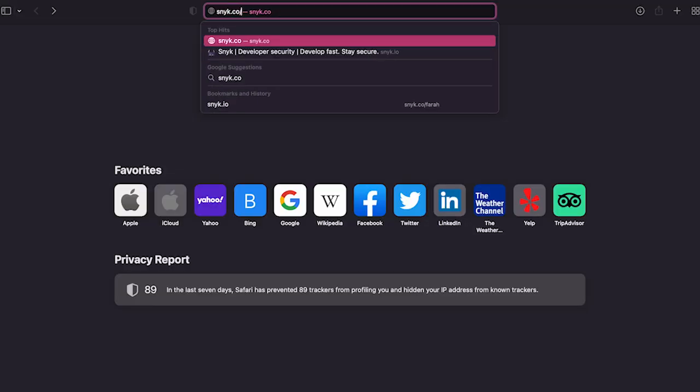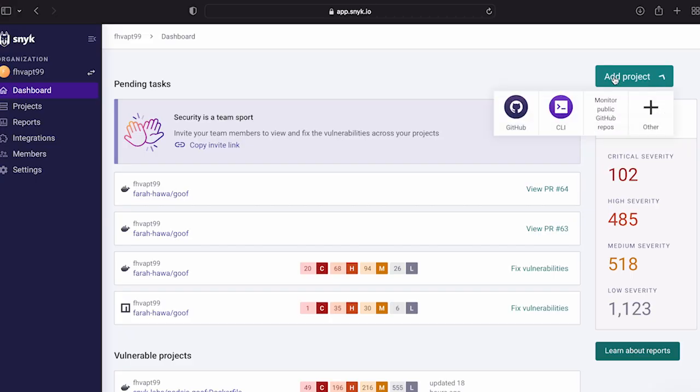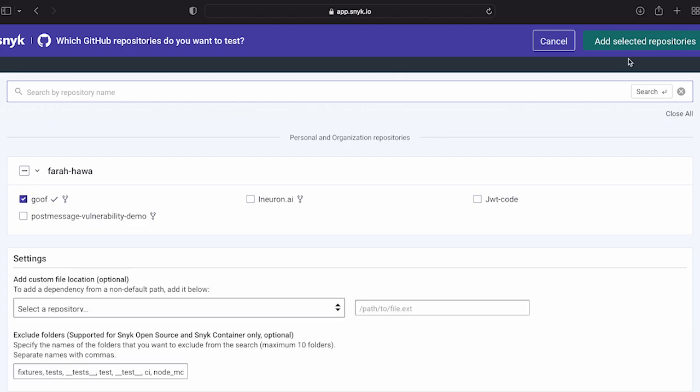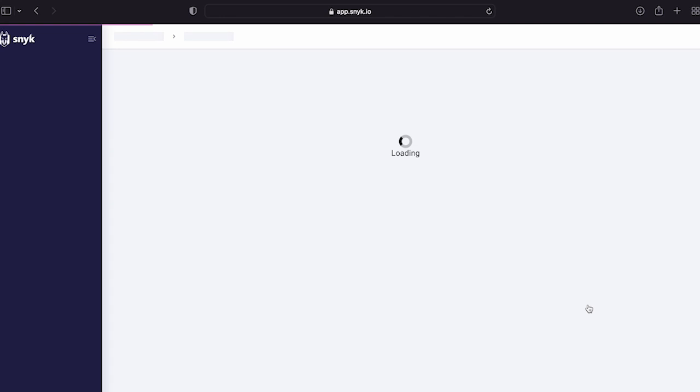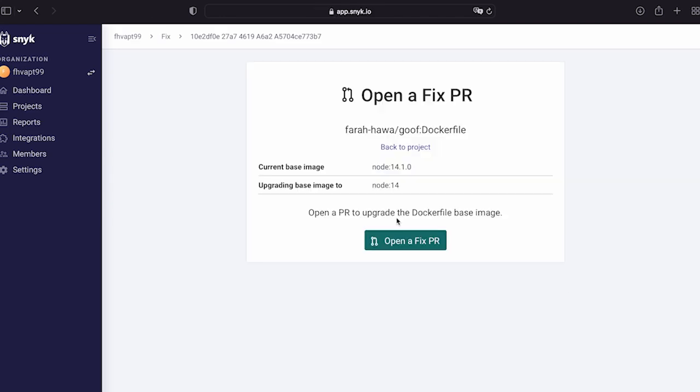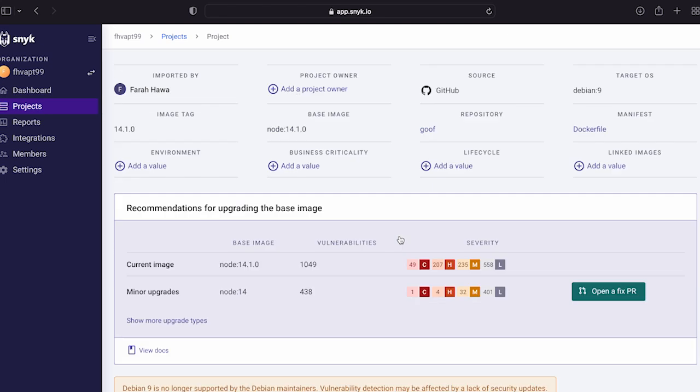That's where Snyk comes in. It automatically scans your code, dependencies, containers, and configurations, scanning and fixing vulnerabilities in real time. Here's how easy it is: sign up for free with my link snyk.co, import your repositories, and Snyk finds your vulnerabilities so you can fix them with just a click. Snyk opens fixed PRs so you can merge and move on, working from all your existing tools — IDEs, CLIs, repos, pipelines, Docker Hub, and more.